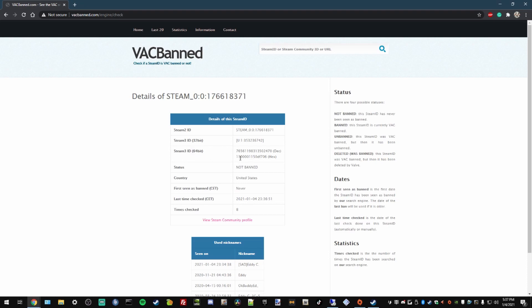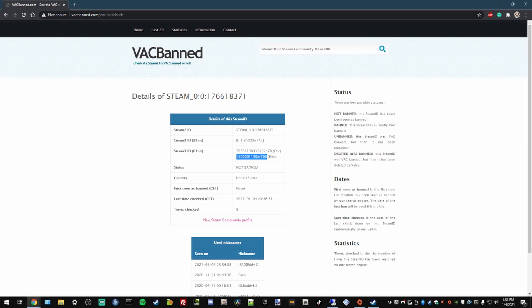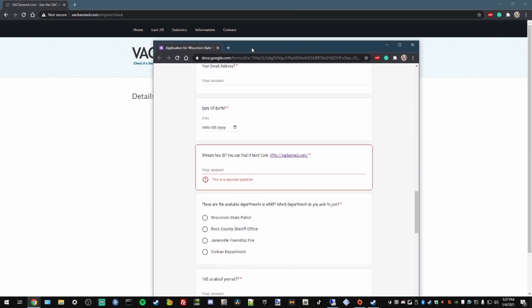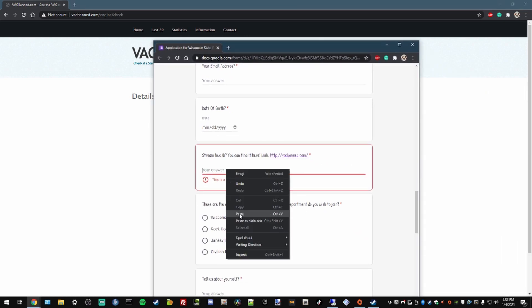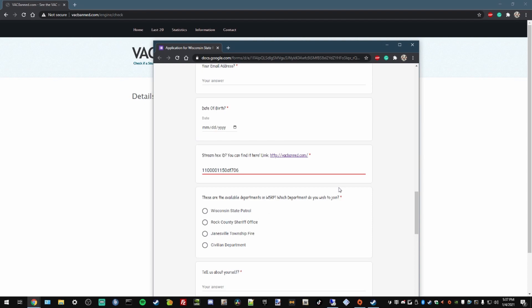This is your Hex ID. You're going to copy this and paste it on the provided answer. And that's how you get your Steam Hex ID. Thank you guys for watching.